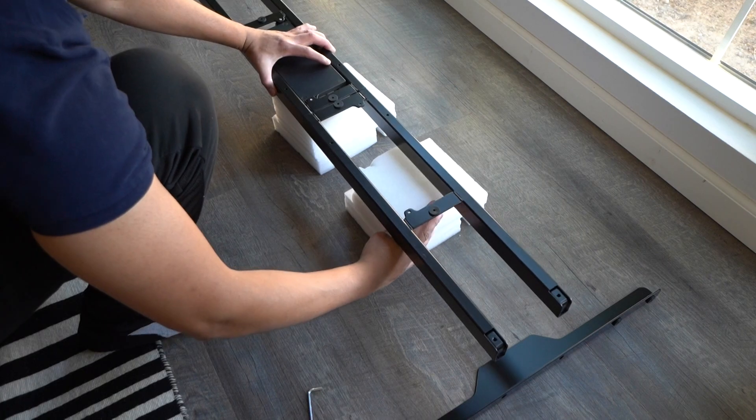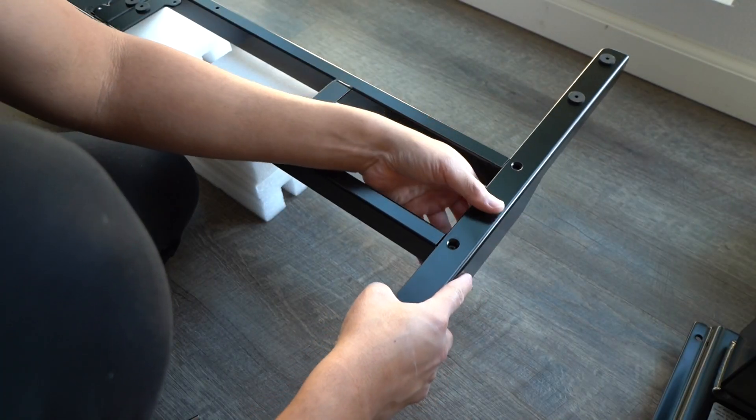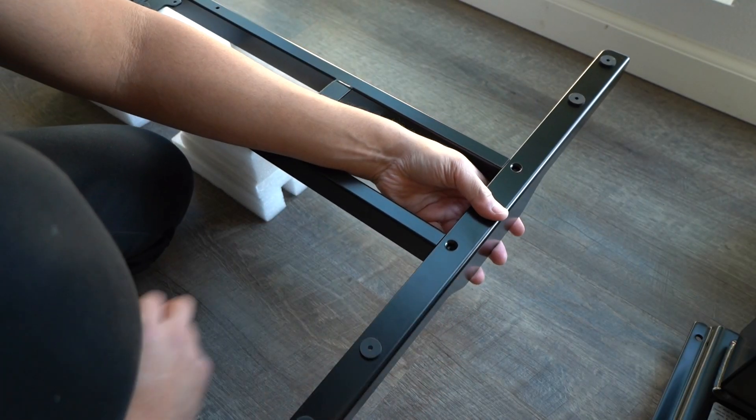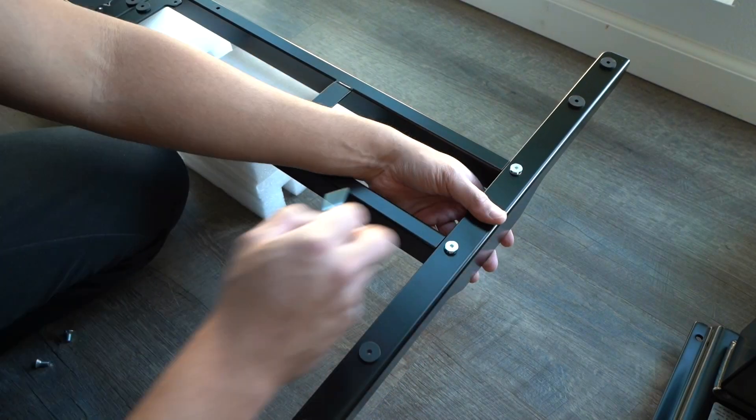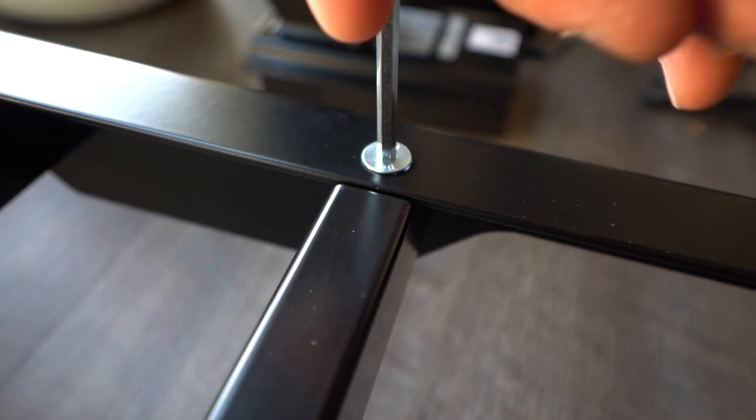This is very easy to assemble. Flexispot has provided all the necessary materials, tools, and hardware that you need to make this build successful.